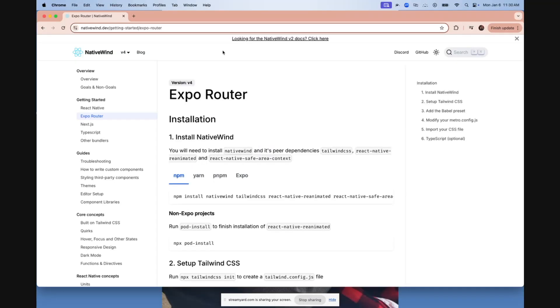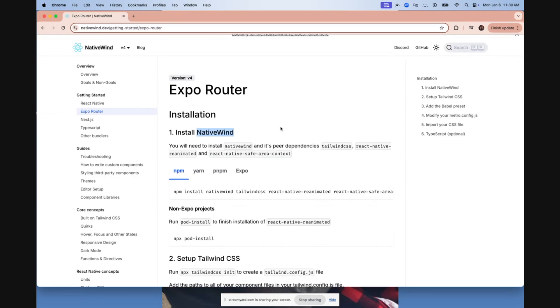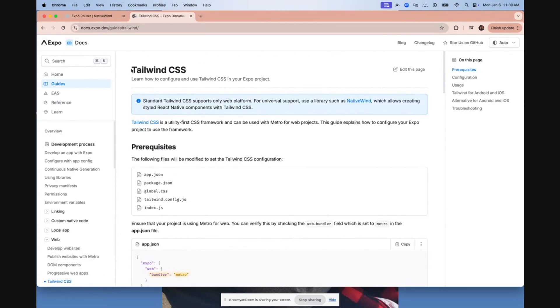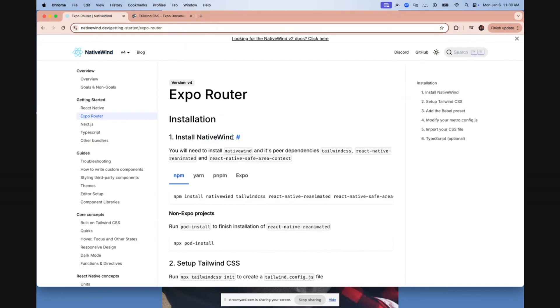A really important thing to know is you need to install NativeWind specifically. If you install Tailwind directly into an Expo app, it will only work for web. If you want universal support so it works in iOS, Android, and web, you have to specifically use NativeWind.